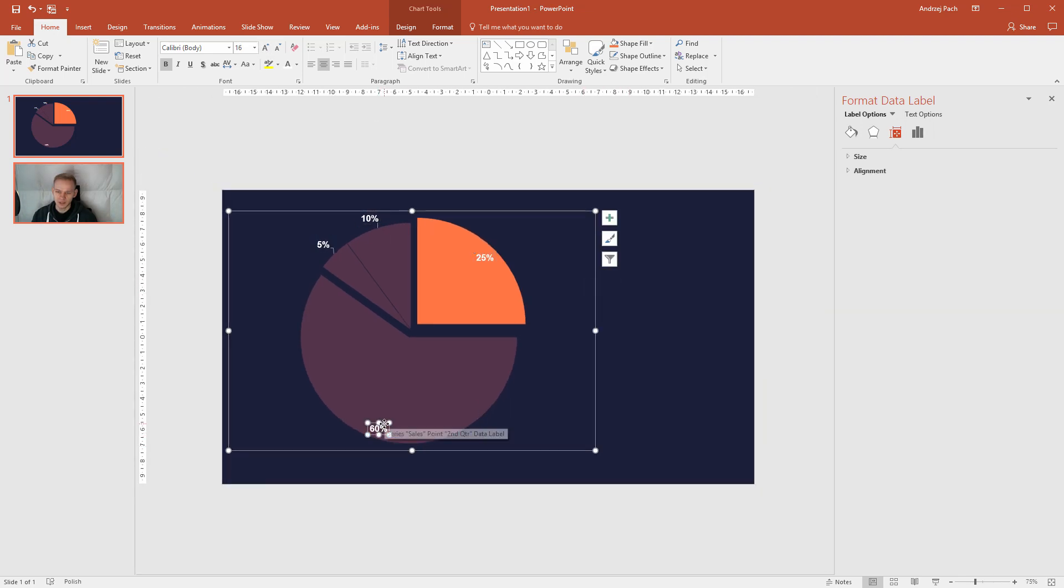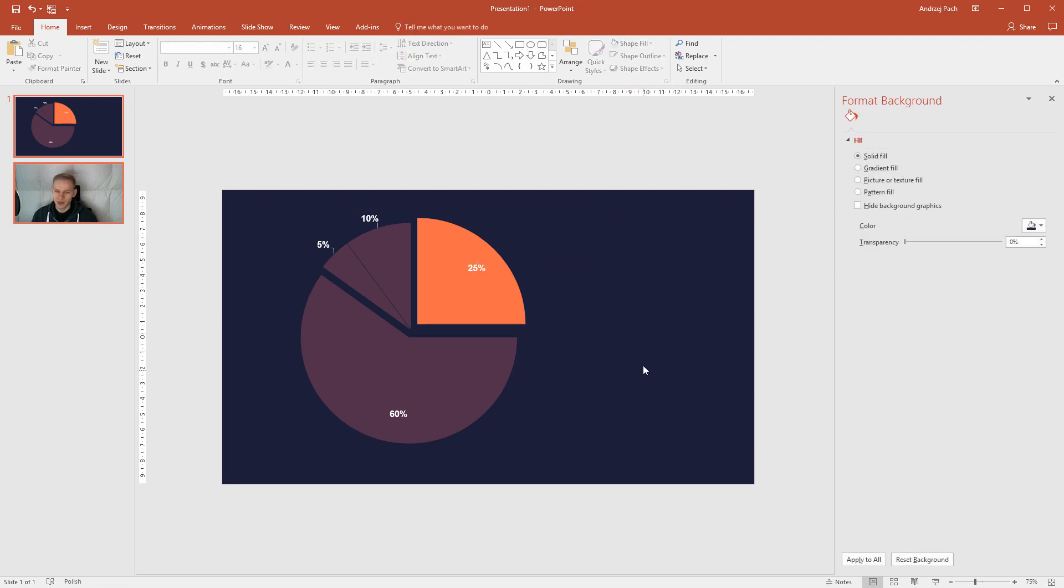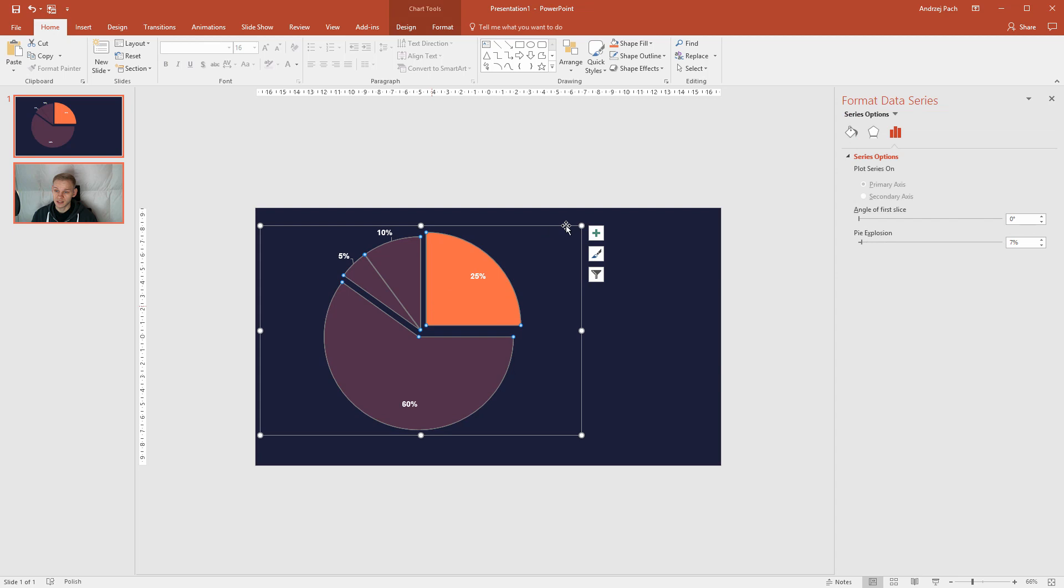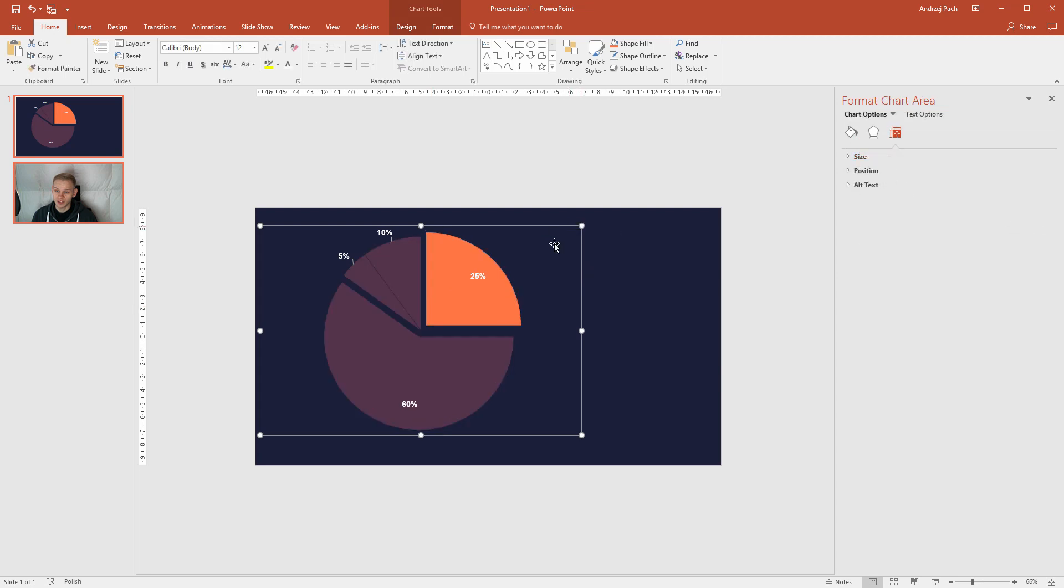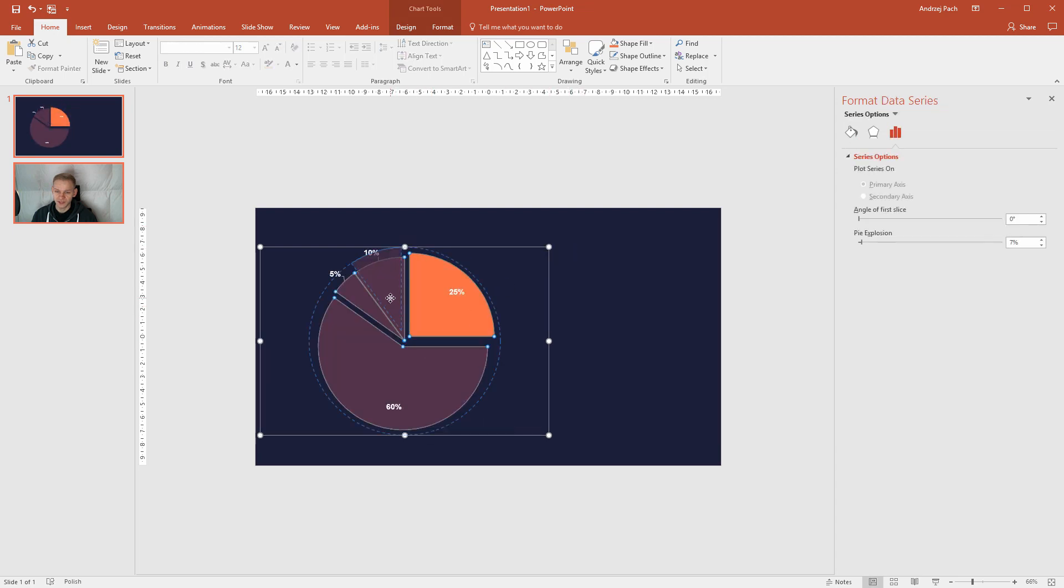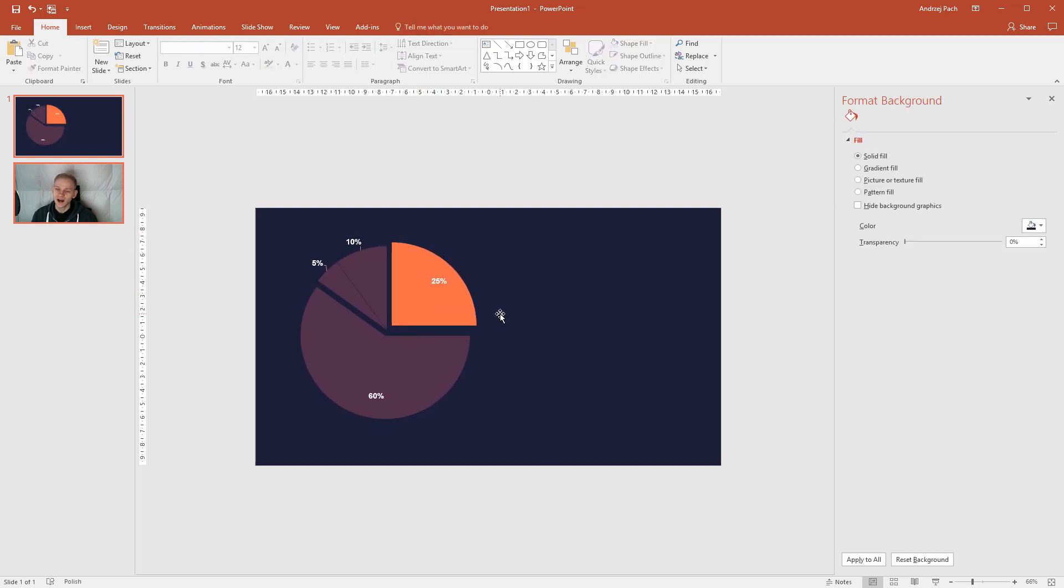And this 60% should be more in the center. This 25%, well, let's see. It can be also on this object. Now, I think my pie chart is pretty okay. It could stay on the left side of the screen. And this is how I would approach designing a pie chart.